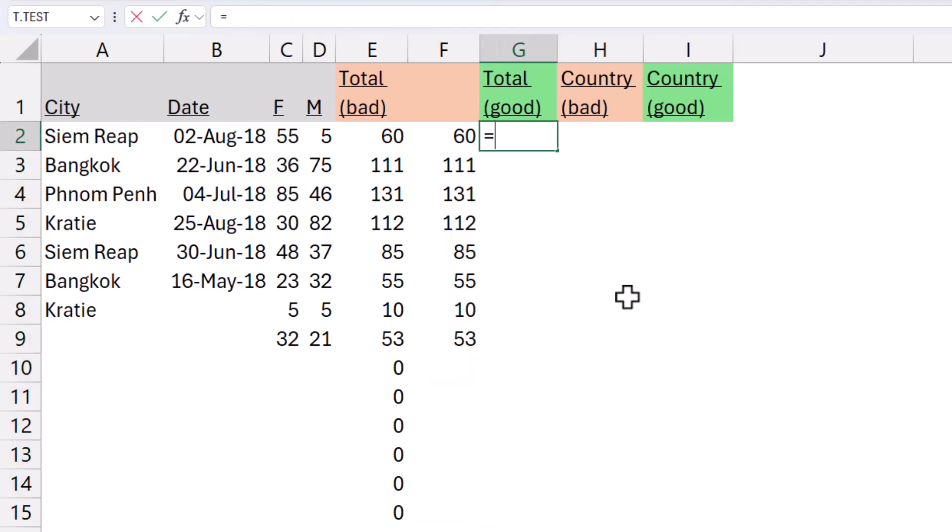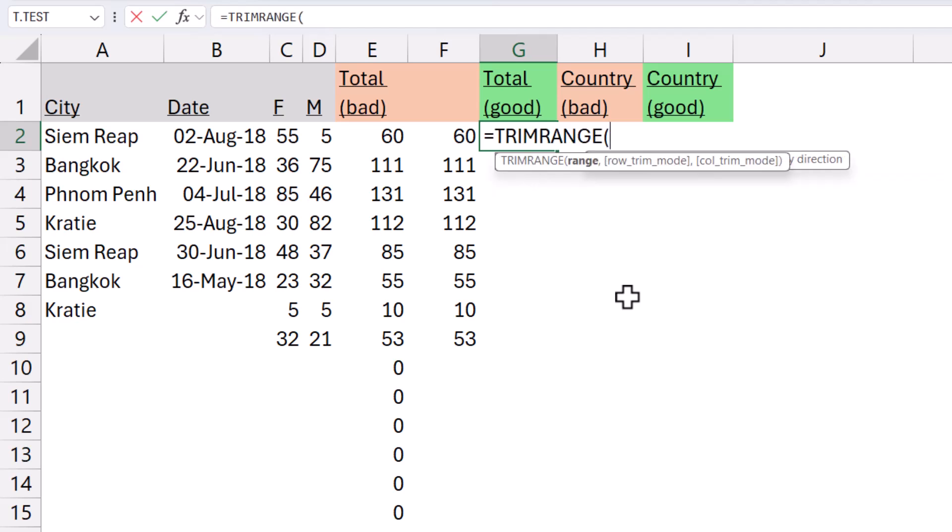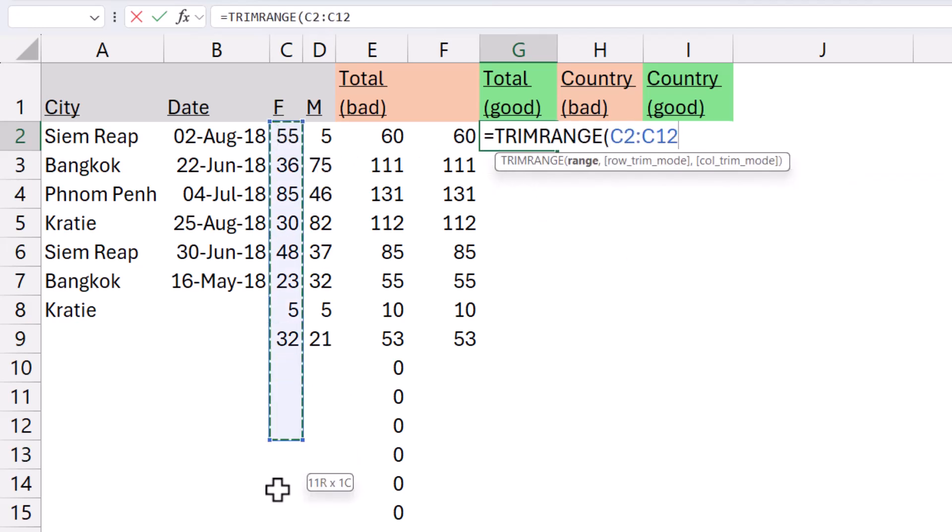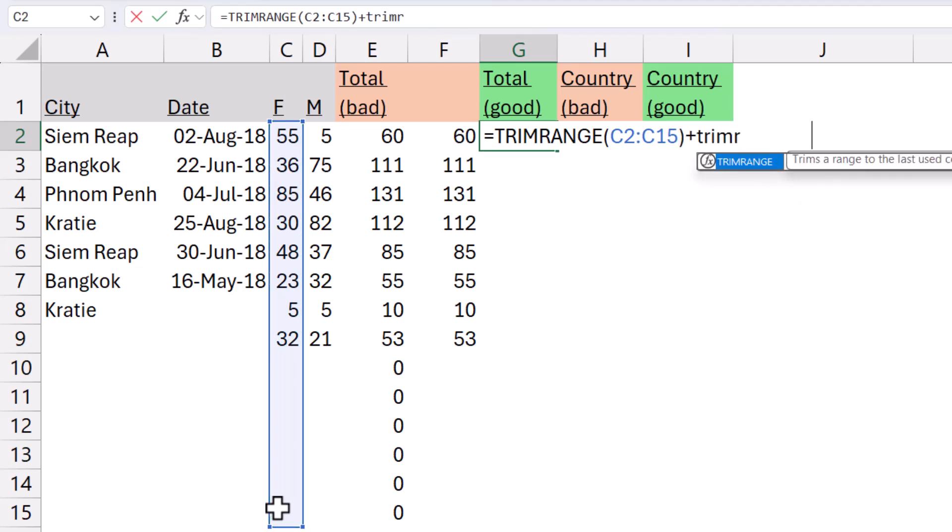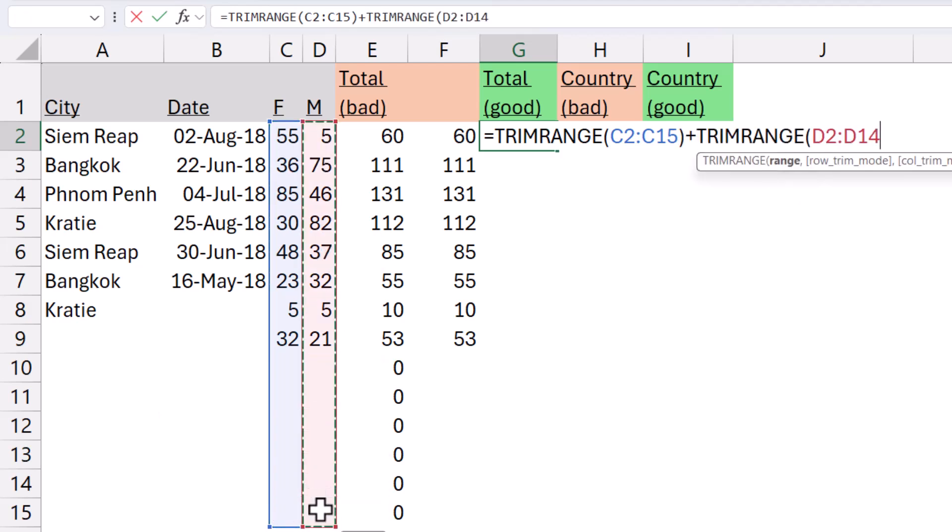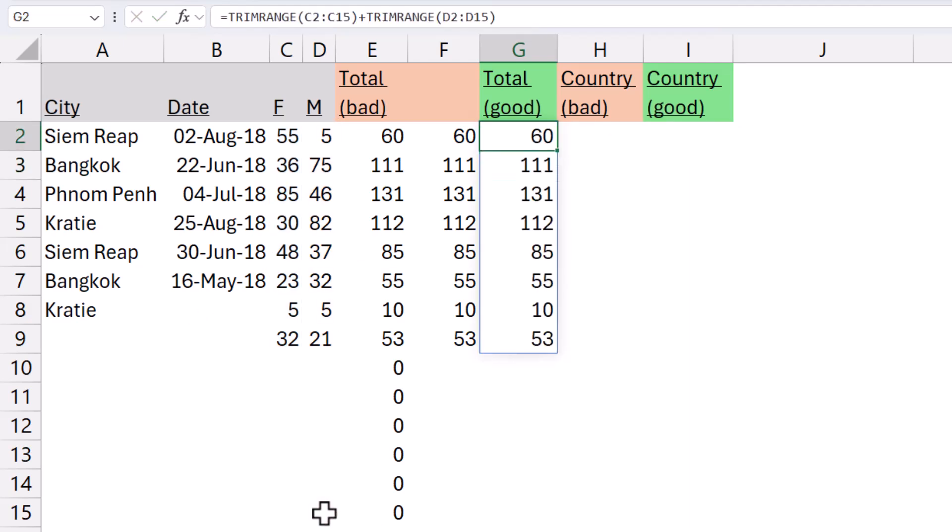Now, if I want to do it using the new method, what I can do is I can do TRIMRANGE. So TRIMRANGE and then I can say this column plus TRIMRANGE this column. And then I will do it like that.